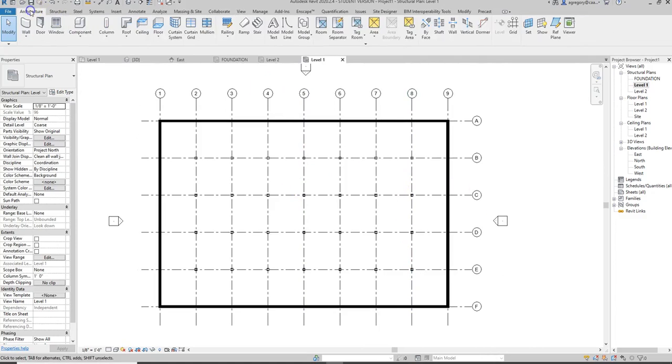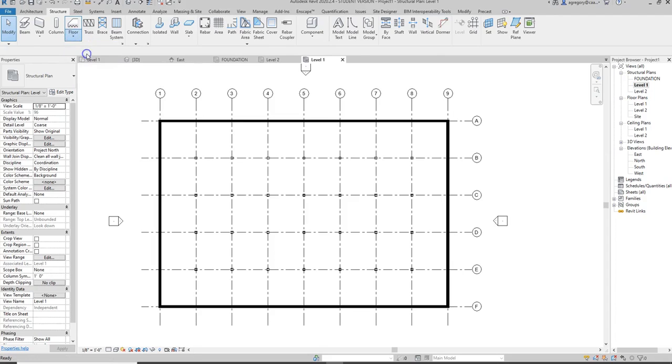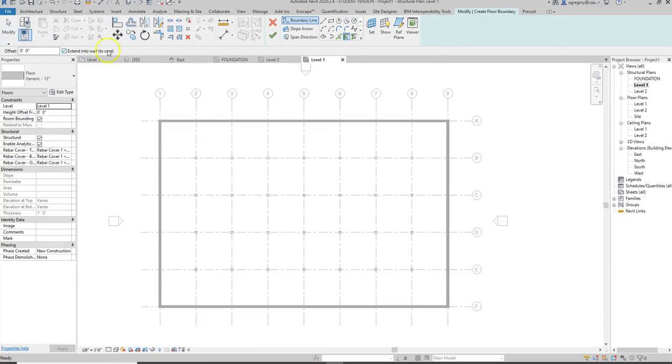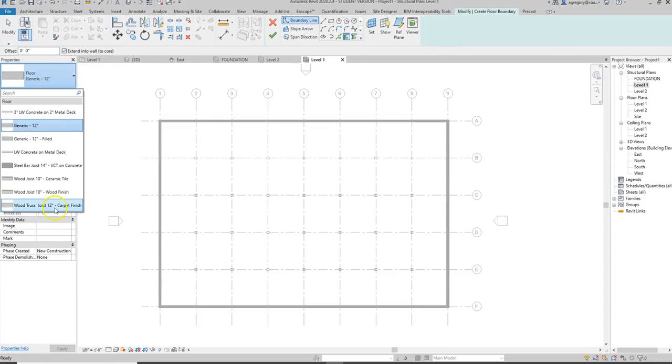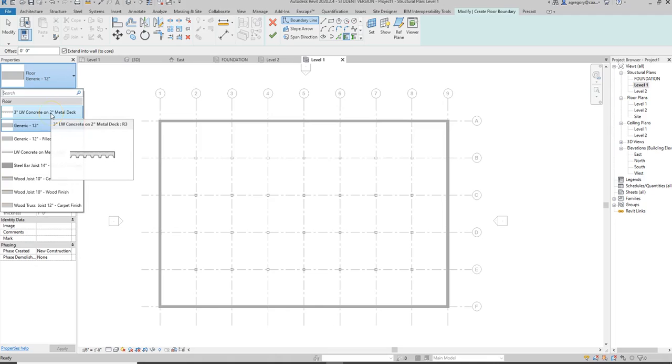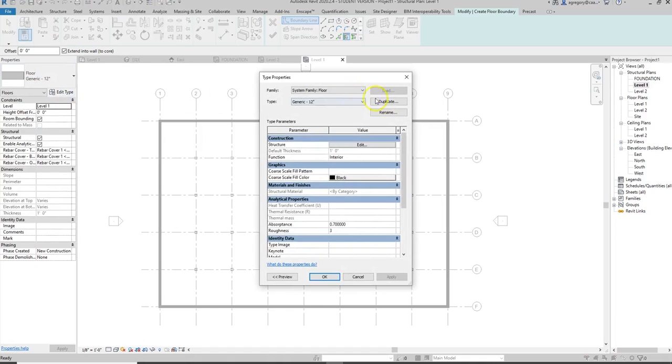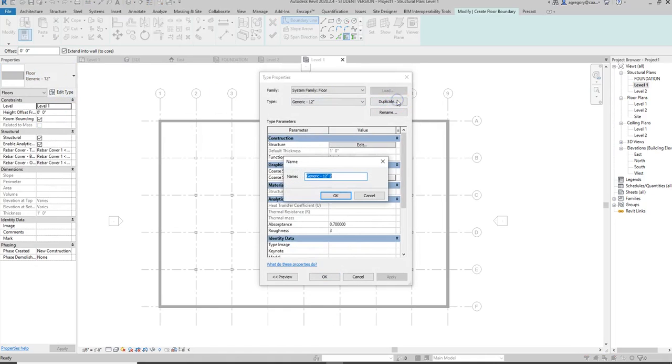So if we go to Architecture and we go to Structure, then we go to Floor, and we want a structural floor. What we want to do is we want to pick a slab on grade and we don't have one. So what we can do is we can click something that already has concrete in it, or we can take one of the generic ones and hit Edit Type, Duplicate, and we can call it a 6 inch slab on grade.